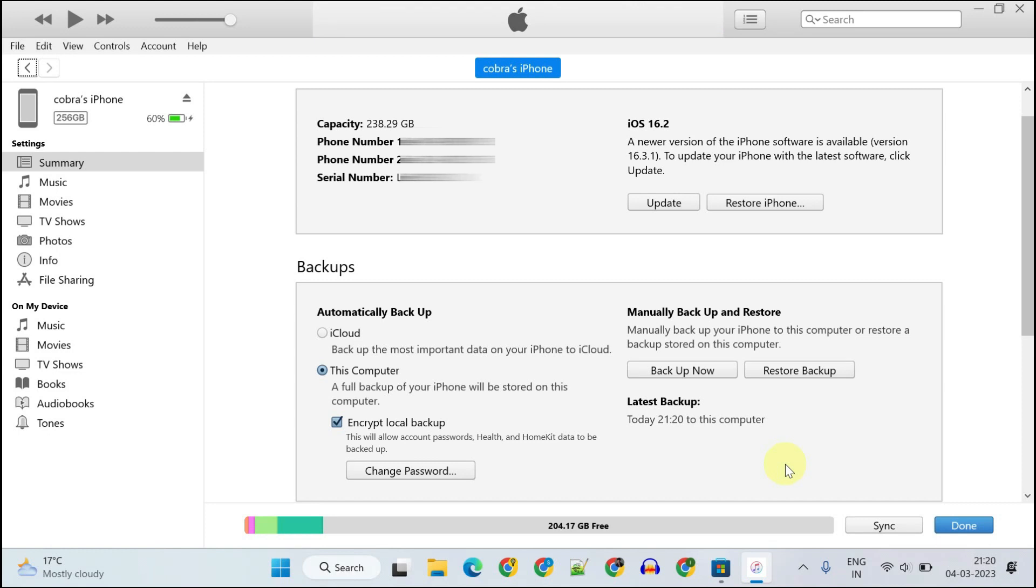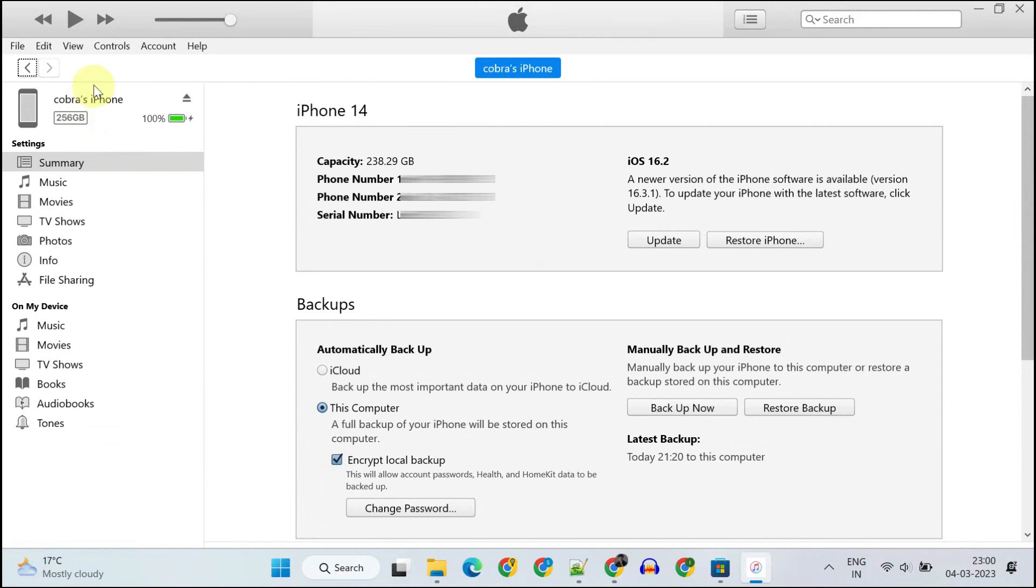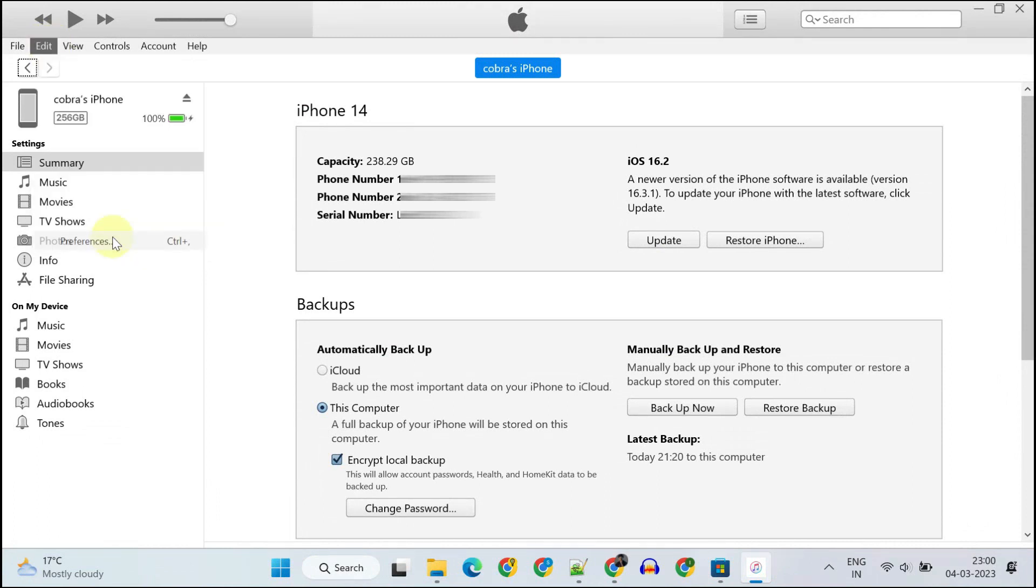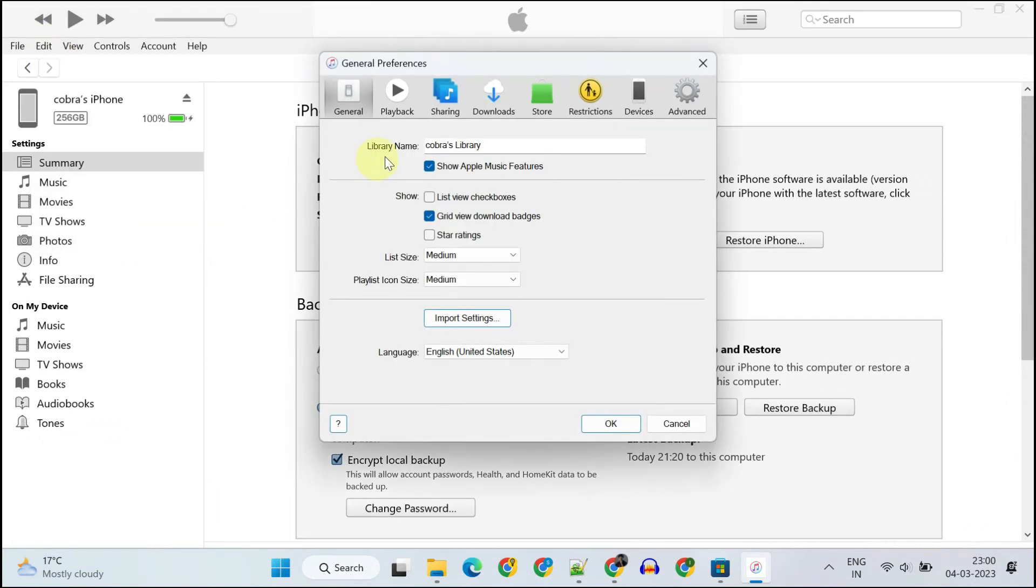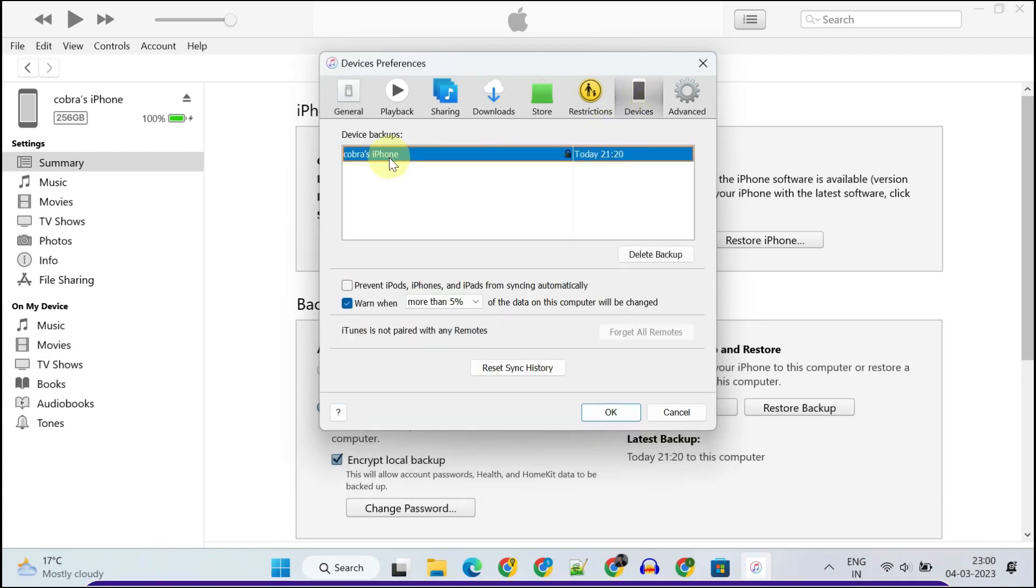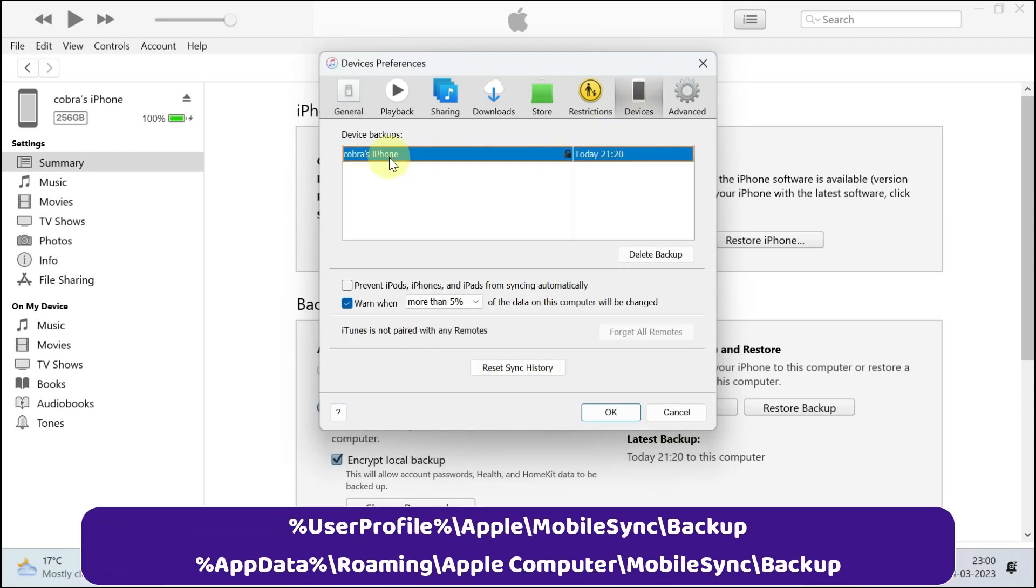In the end, you should get this confirmation. You can also verify your backups by selecting Edit, Preferences, and Devices. The backups are usually stored in one of these locations, but since we have encrypted, we will not be able to view the actual file contents.